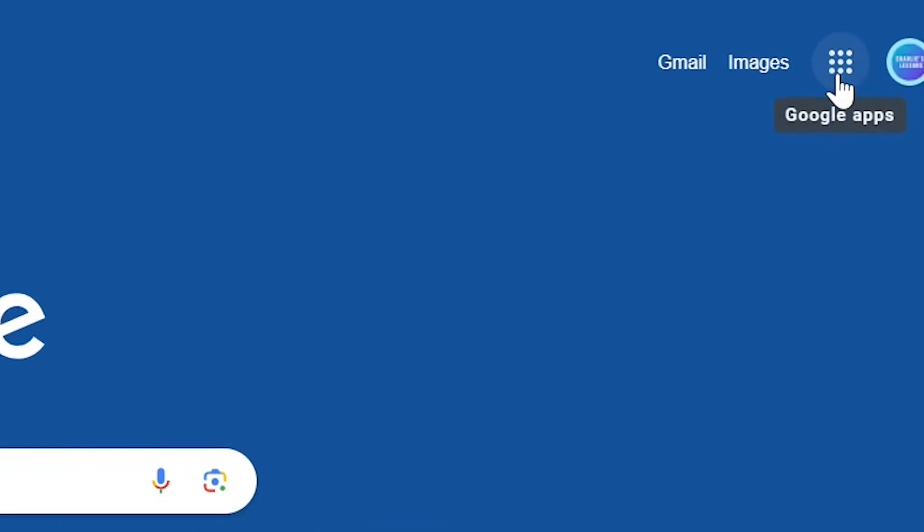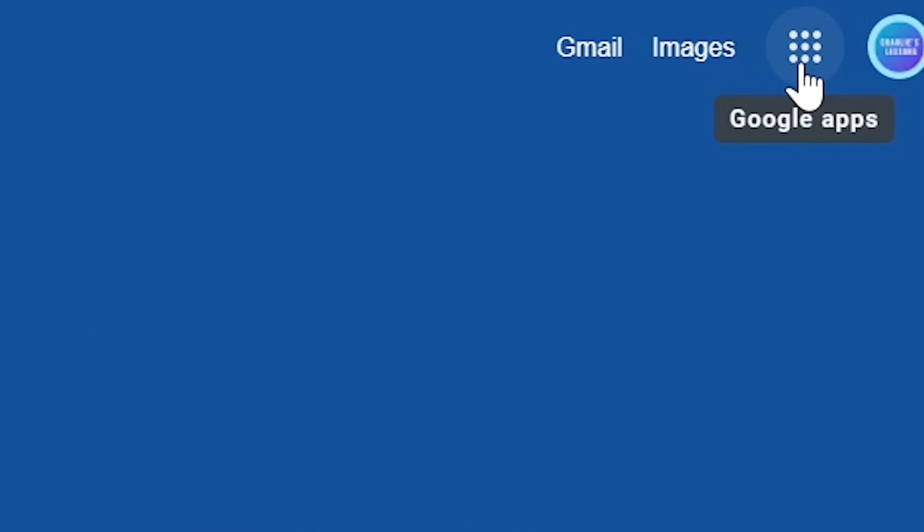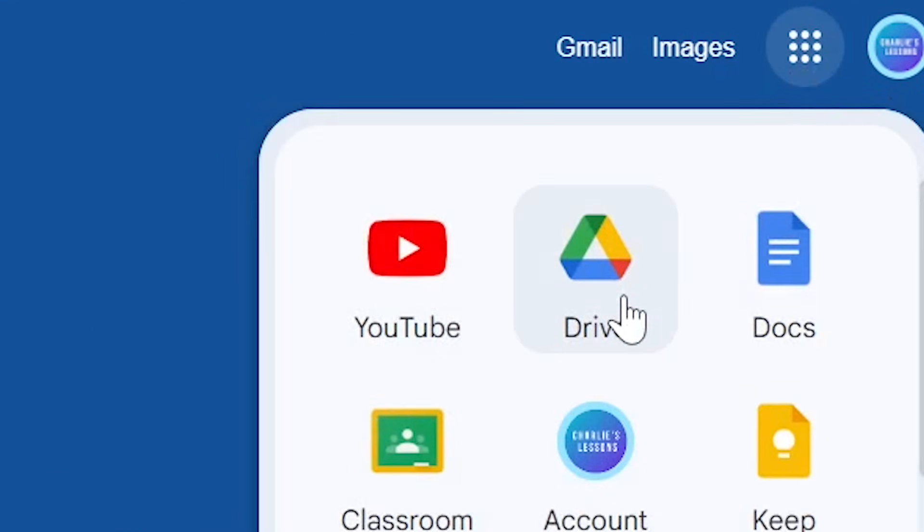To get to Google Drive we go to the apps launcher and we go to this icon here that says drive.